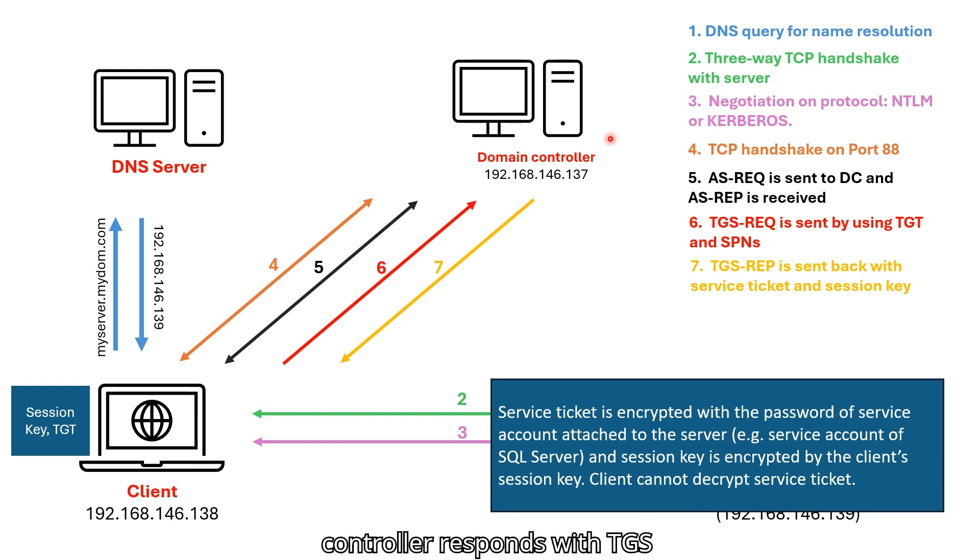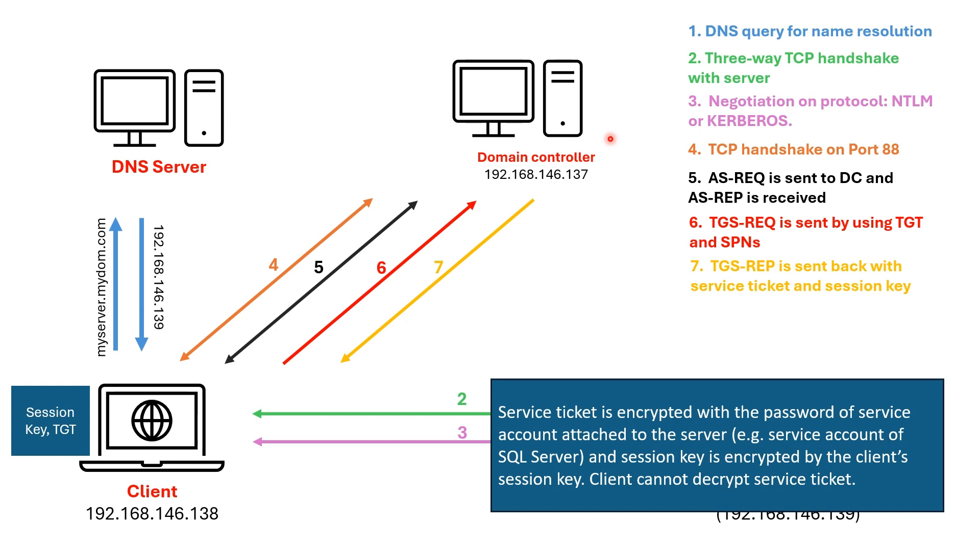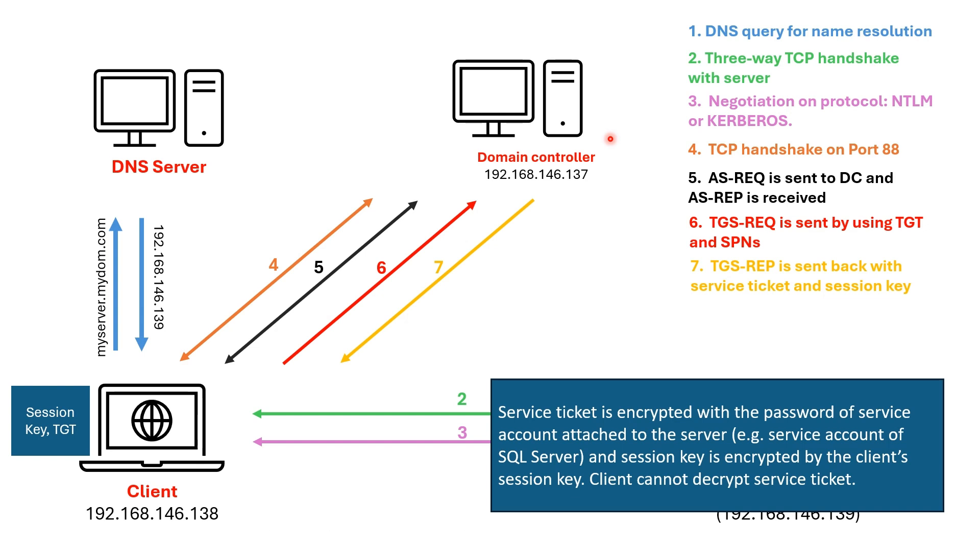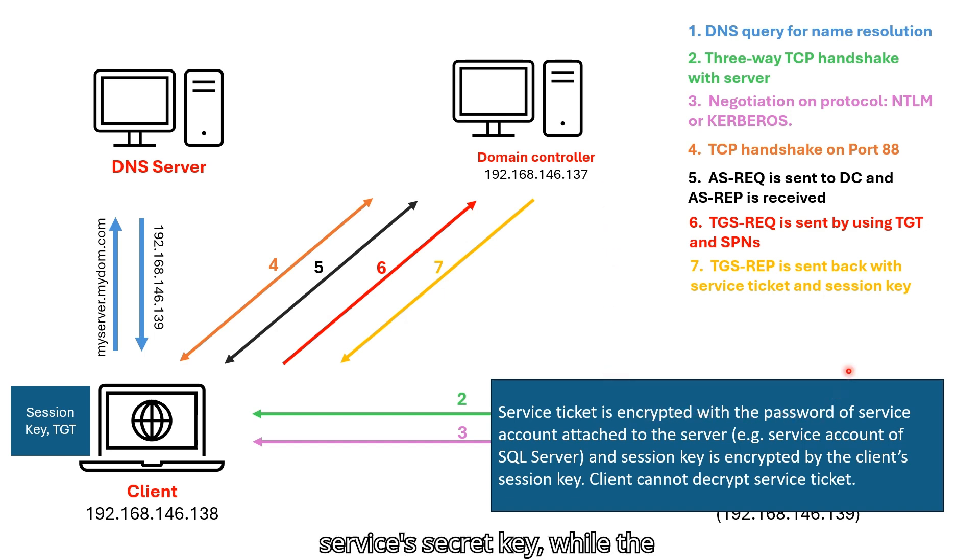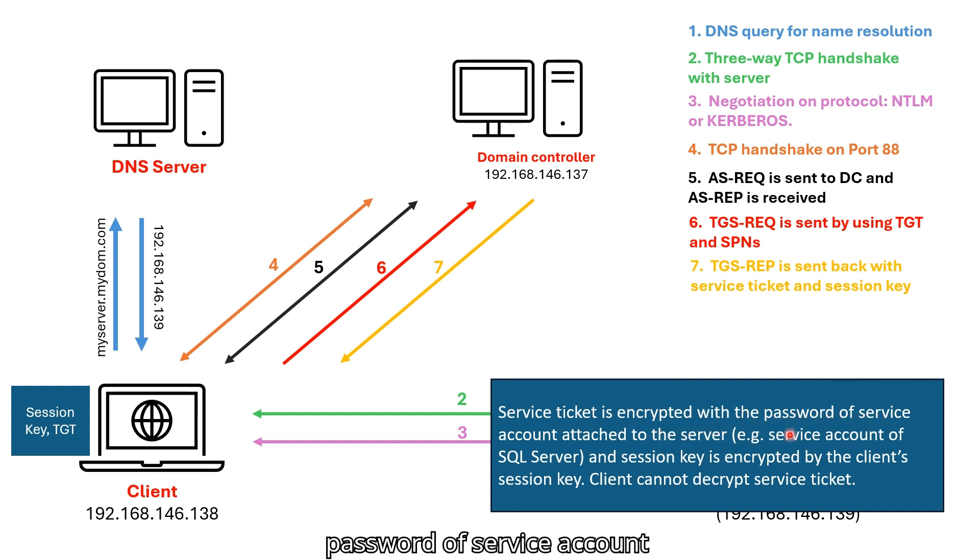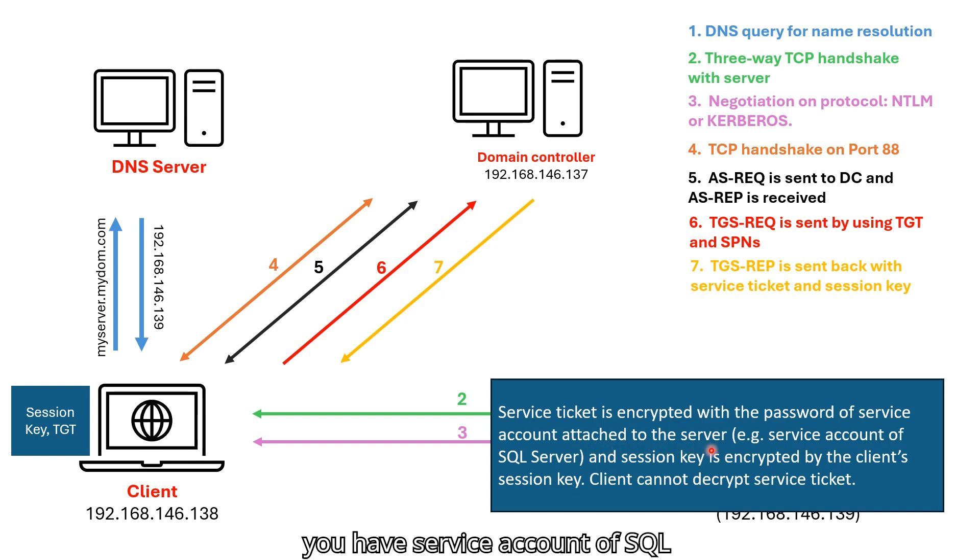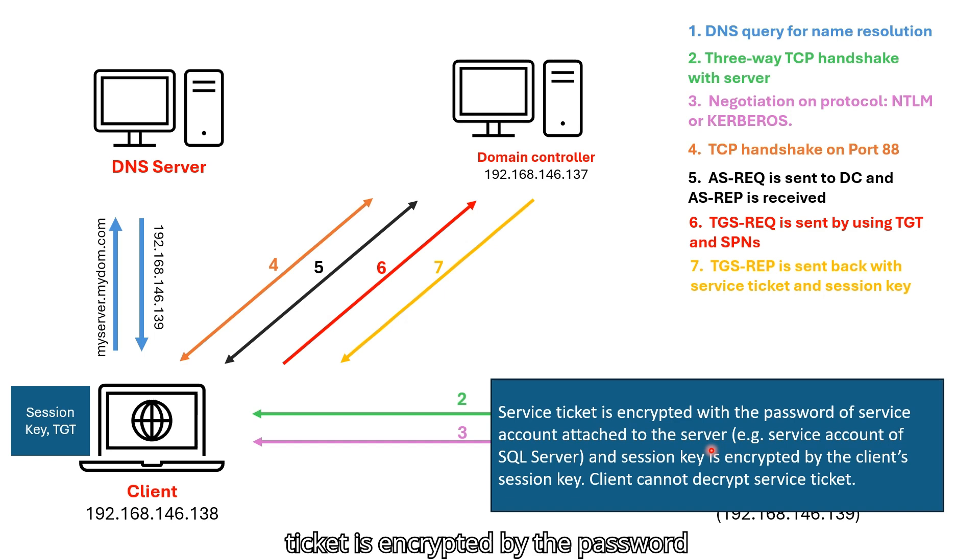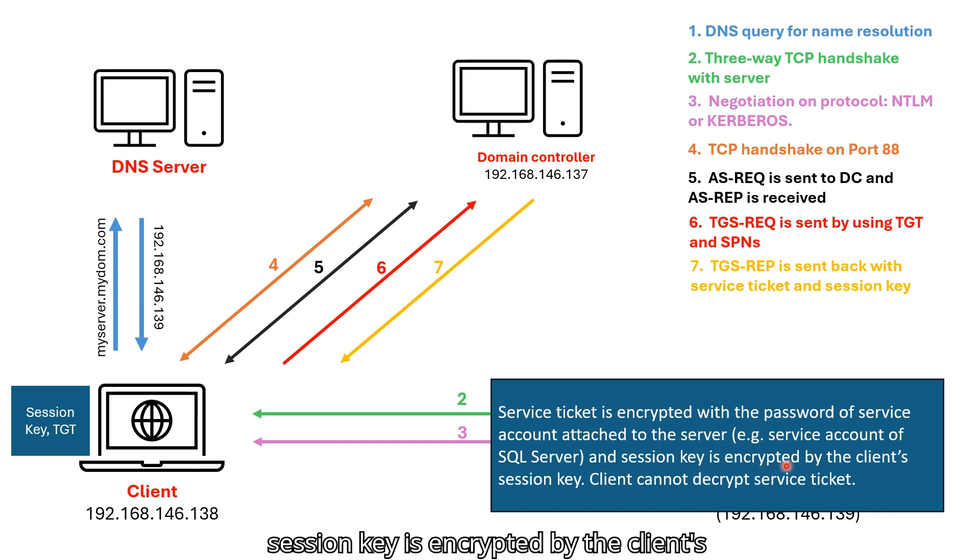Domain controller responds with TGS response and this TGS response includes service ticket and session key. The service ticket is encrypted with the service secret key while the session key is encrypted with the client session key. Here, most important point. Service ticket is encrypted with the password of service account attached to the server. For example, if you have service account of SQL Server, this service ticket is encrypted by the password of this service account. And then session key is encrypted by the client session key.